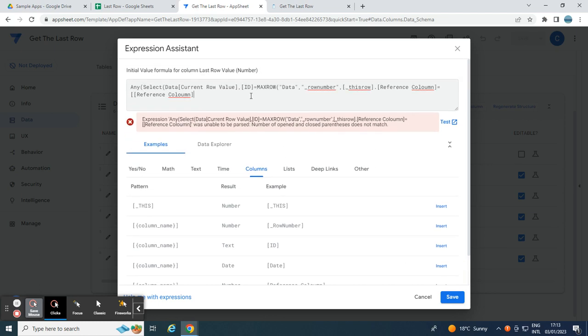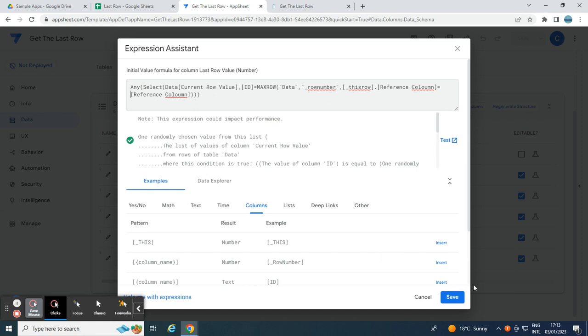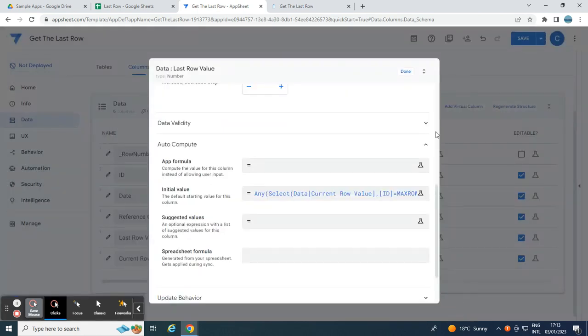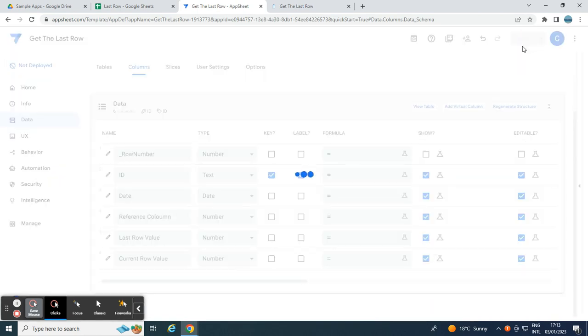Then, one, two, three. Okay. Oops. It's here. Okay. This row reference column is equals to the reference column. Hit save and back.